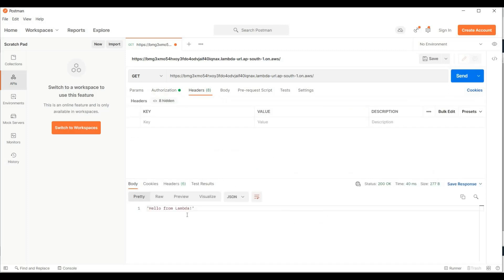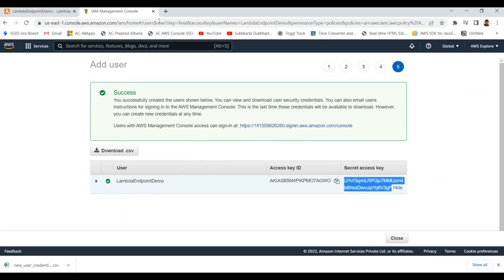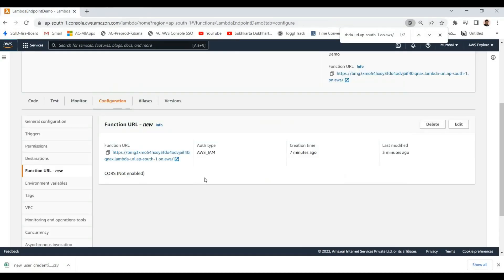Now I am getting the response 'Hello from Lambda' instead of access forbidden, because we are providing the right authorization details through AWS Signature. We are passing AWS Signature in authorization using the access key and secret key of that IAM user. This way we are able to use the Lambda Function URL HTTP endpoint authenticated with IAM, as well as publicly available, according to our requirement.